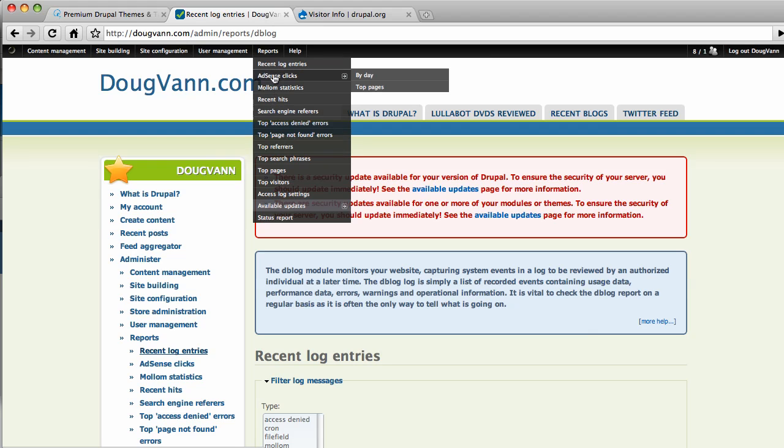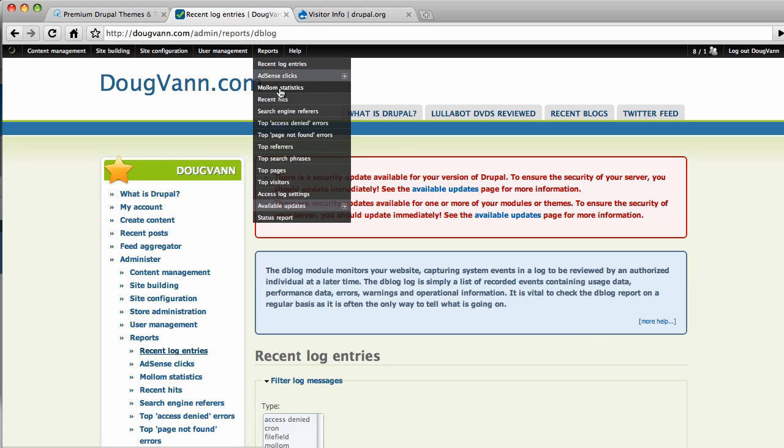So back up to the top. Now, AdSense clicks because I use the AdSense module to show you just wonderfully useful Google ads. While you're looking throughout my site, I have this option to take a look at how much traffic I'm getting. My Mollum statistics, of course, I have the Mollum module, as I mentioned, so I get access to my statistics. Now, how many hundreds or thousands of spam attempts have been blocked today?